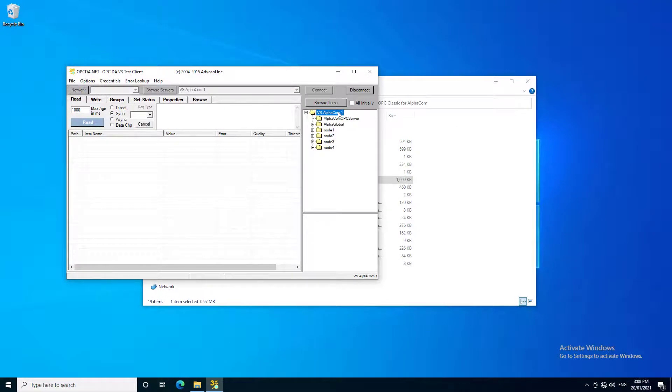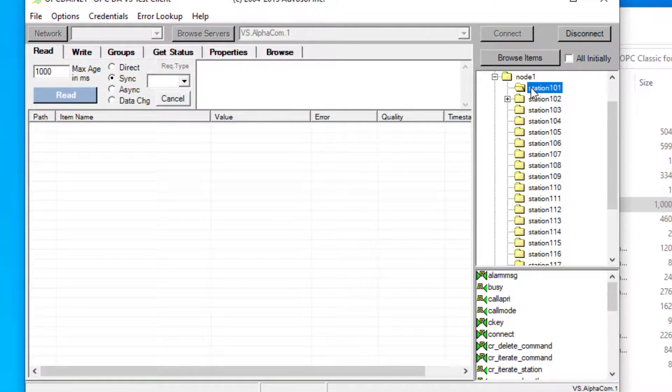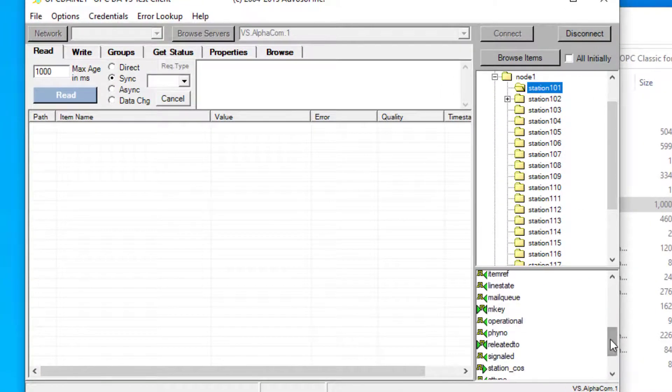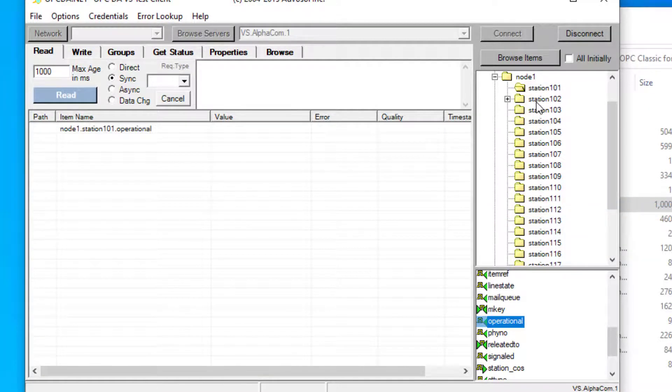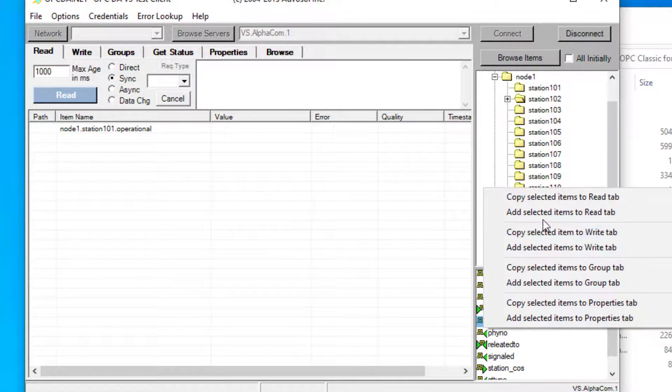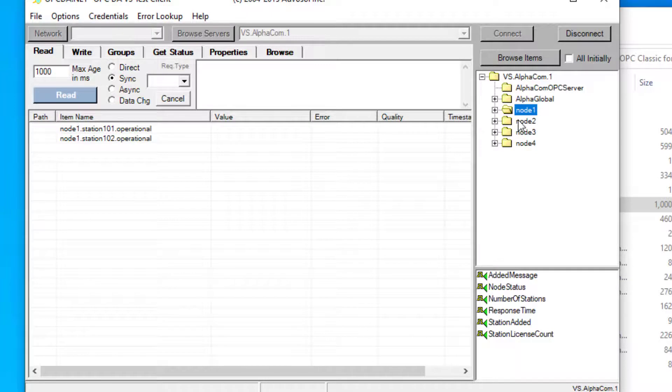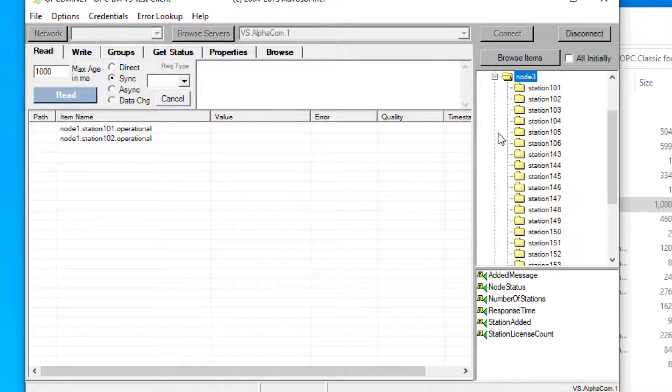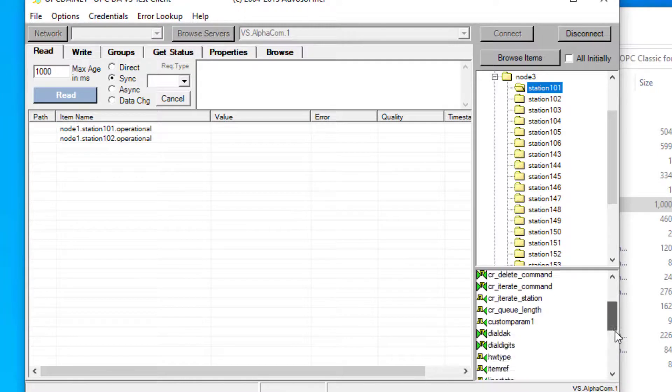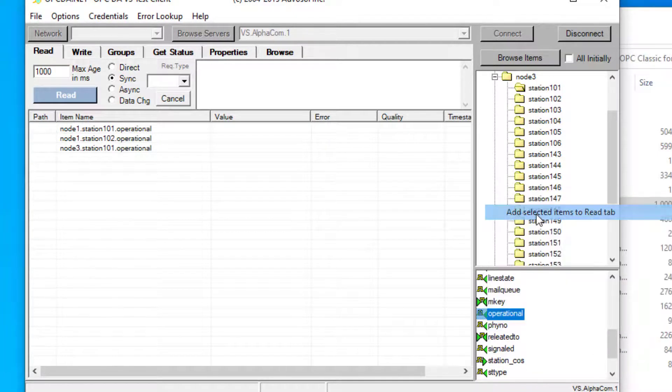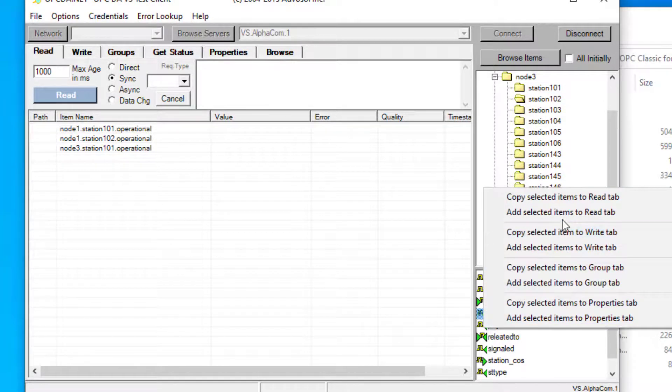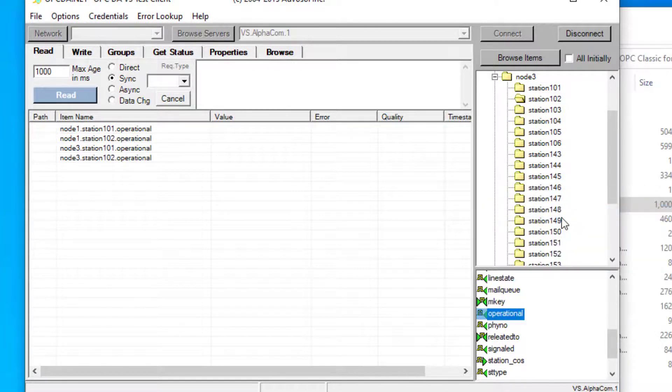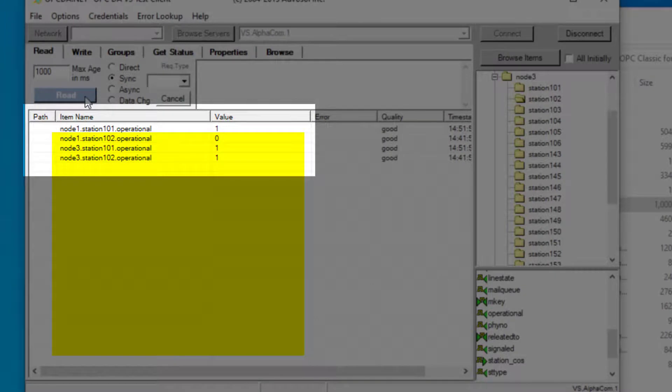We can view the status of individual intercom stations using the Operational Data Point. Select an extension and add the Operational Data Point to the Read tab. You can add stations from multiple nodes. Once all stations have been added, we can again press the Read button to view the status. Here, we can see that Station 102 in Node 1 is offline.